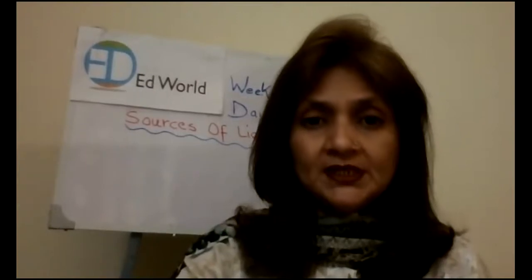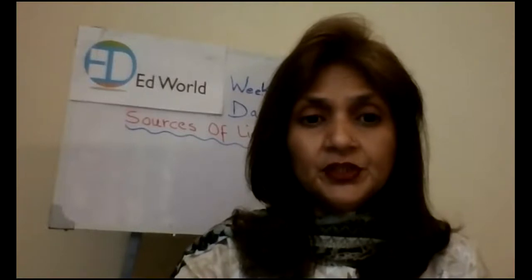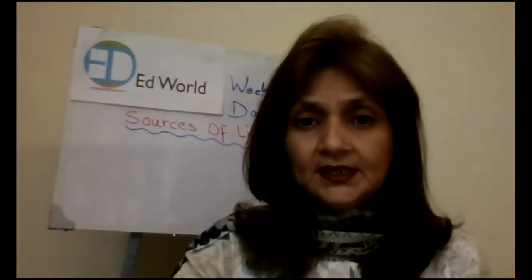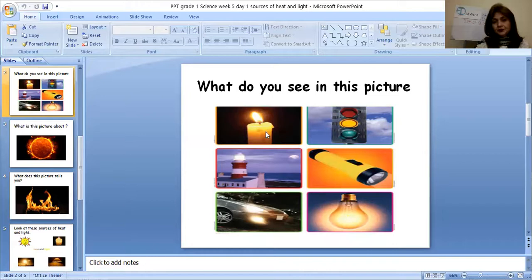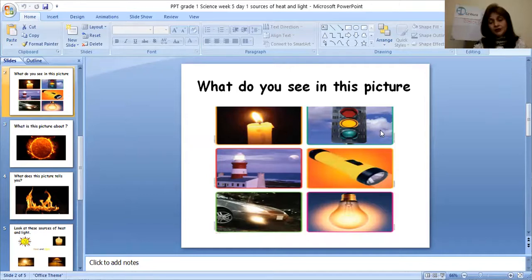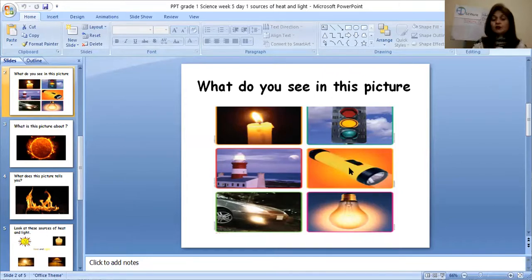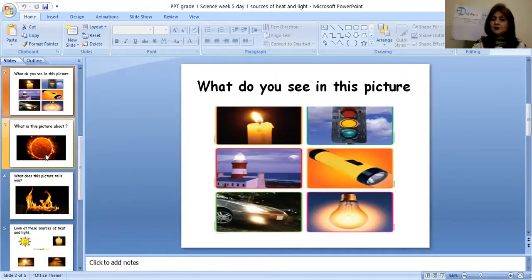Now I'm going to show you a presentation with some pictures which are going to tell you some of the sources of light. See, what can you see in this picture? You can see there is a candle. This is a picture of signals — the light which you see when you stand at a signal. And here is the moonlight. Now this is a picture of torch, car light, and a bulb. Out of these, only candle and the moon are natural sources. The rest are all artificial sources.